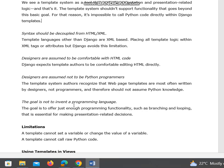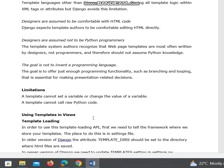The goal is not to invent a programming language. The goal is to offer just enough programming functionality, such as branching and looping, that is essential for making presentation-related decisions.